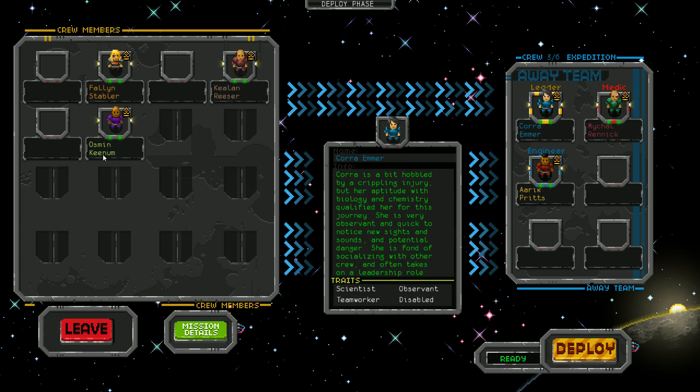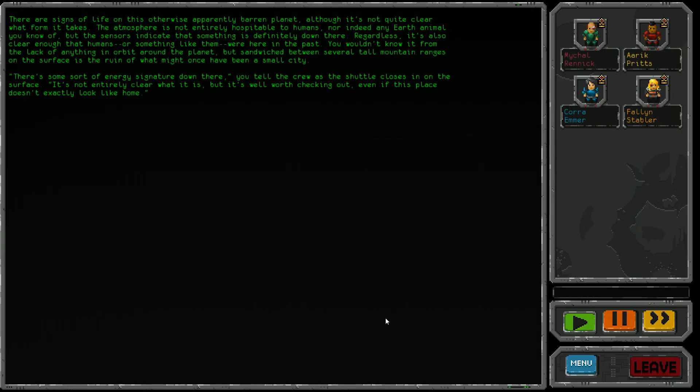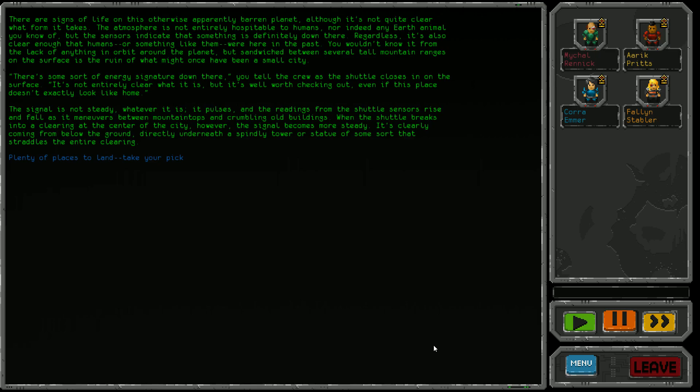Cora can be our leader. We better take a soldier along - you never know, you might need a xenophobe. Sometimes a little xenophobia goes a long way. There's some sort of energy signature down there. It's not entirely clear what it is, but worth checking out.